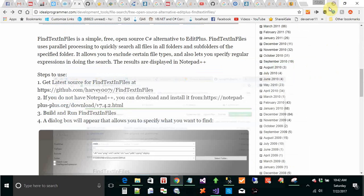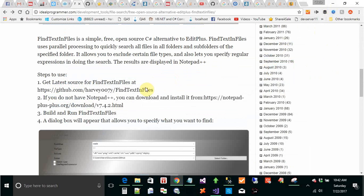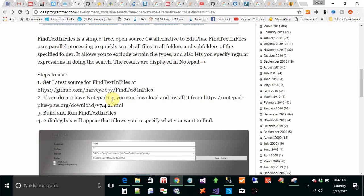The next step is to, if you don't have Notepad++, you can download and install that from this link.